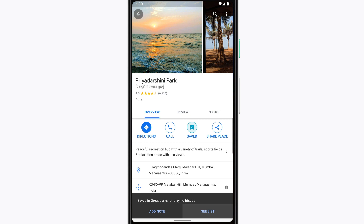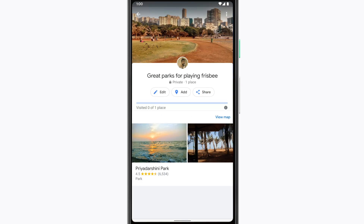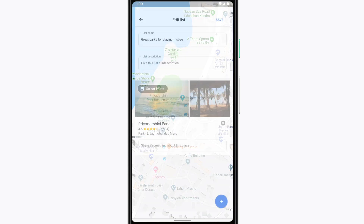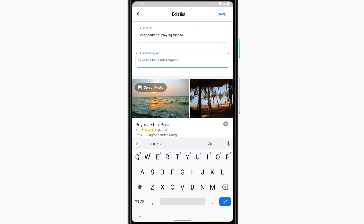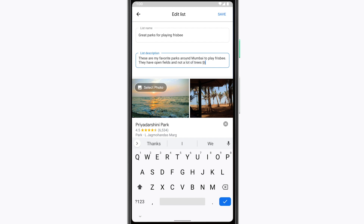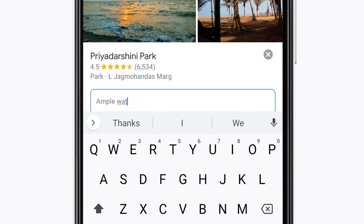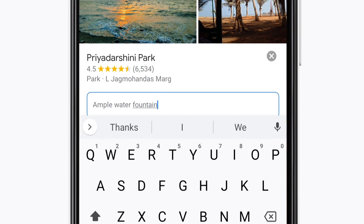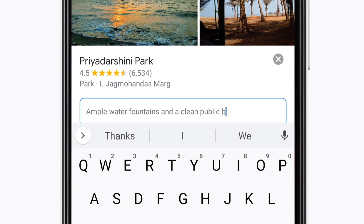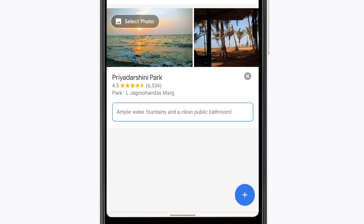When you tap 'See List,' you'll be able to do even more. Tap edit to give your list a description. I'll make mine: 'These are my favorite parks around Mumbai to play frisbee. They have open fields and not a lot of trees that get in the way.' Then you can add comments about each place to share a bit more about why you chose it. Does this park have a water fountain or public restrooms? That's the kind of stuff that people want to know.